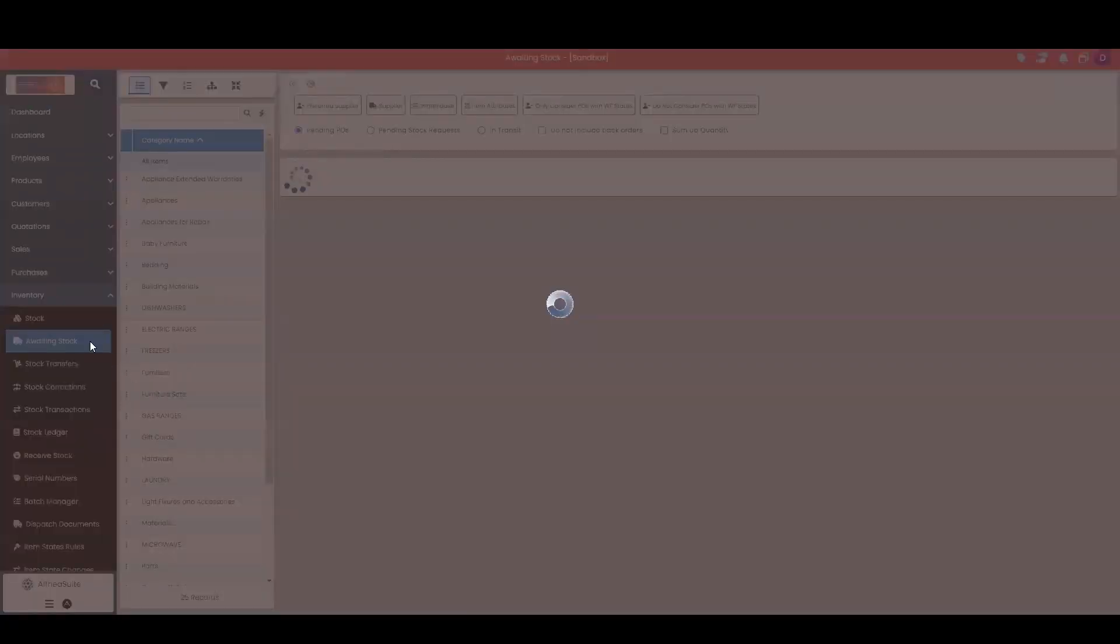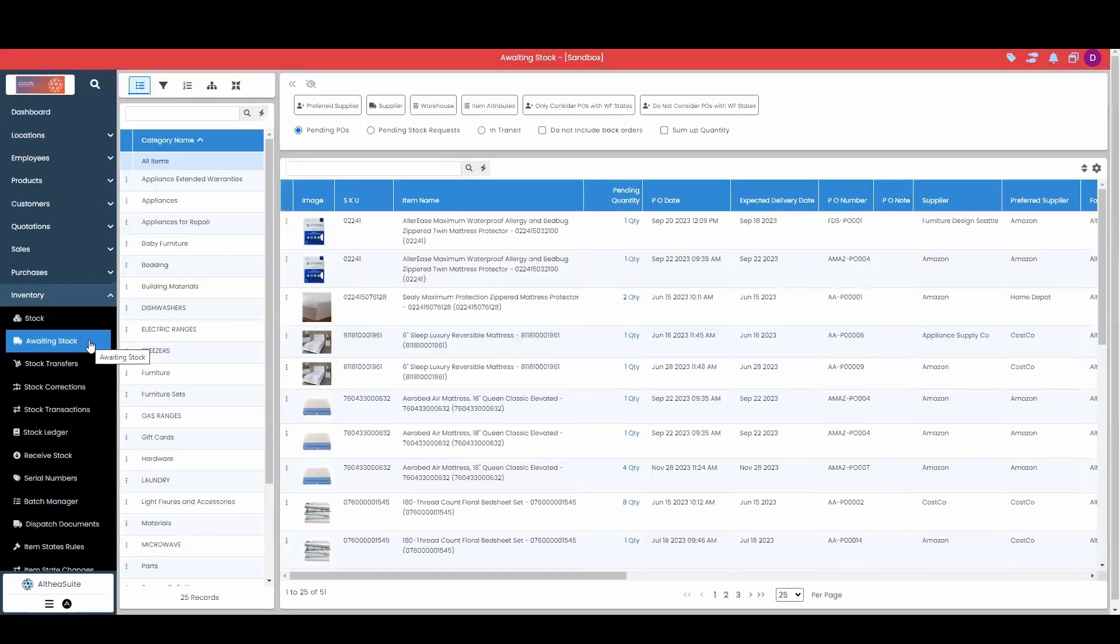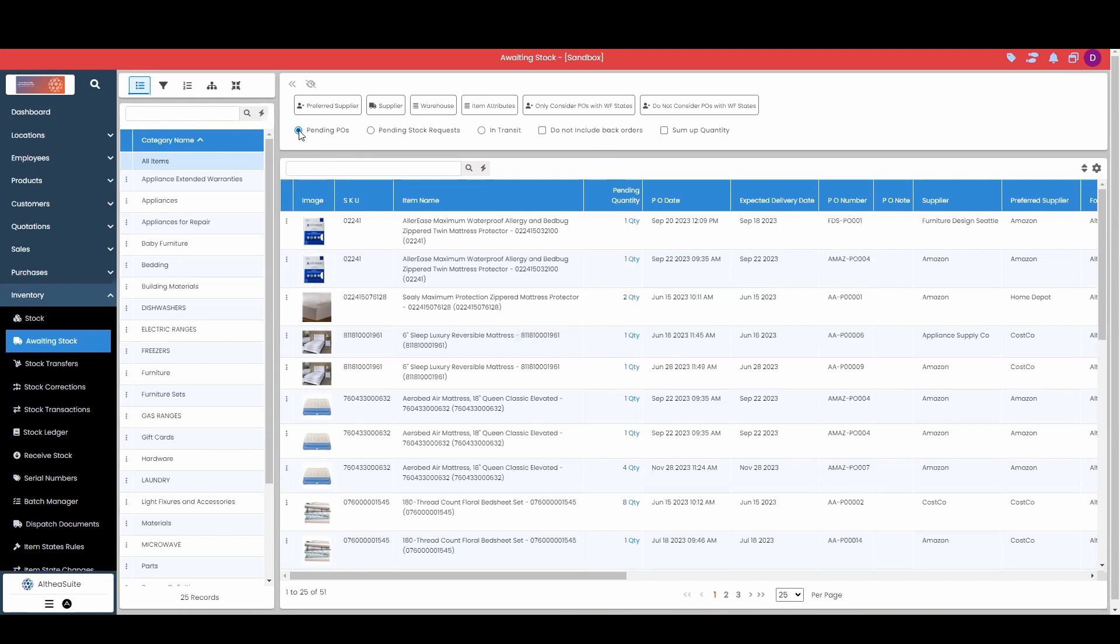Our next tab here will be our awaiting stock. So this simply will mean stock that is either in transit from a stock request or from a pending purchase order. So this view here is going to just show me my pending purchase orders as we can see with this checkbox up here. Now this will also break it up by the purchase order that the item is on.